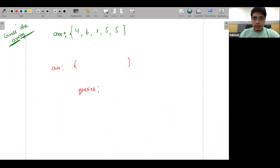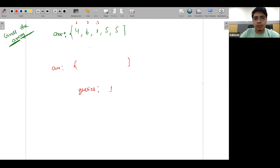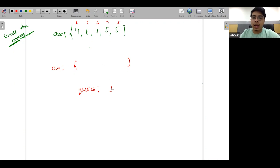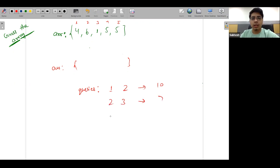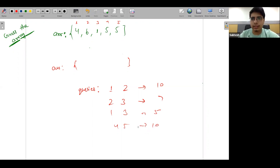You have some queries. Queries are kind of like this: you can query a few indexes. Some are online judge style. You query a few indexes and get the sum returned. For example, if it's indexes 1 and 3, or 4 and 5, a sum is returned.